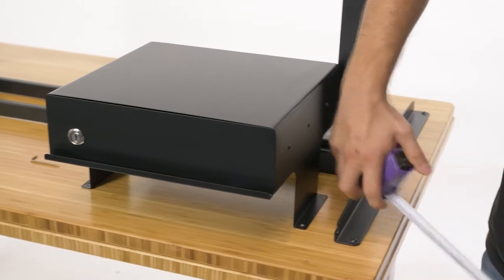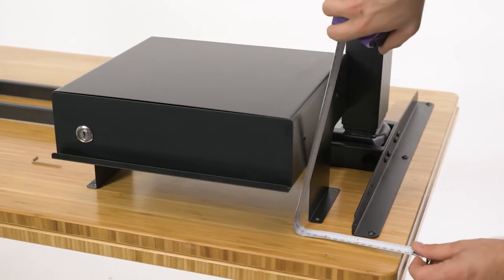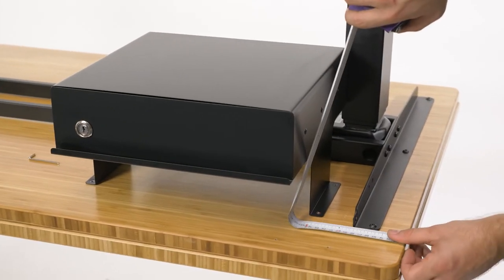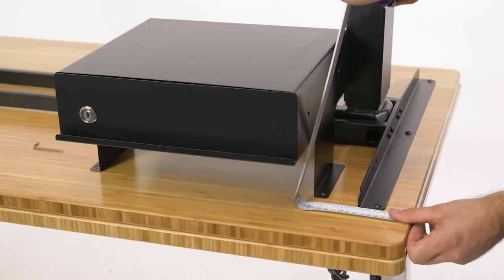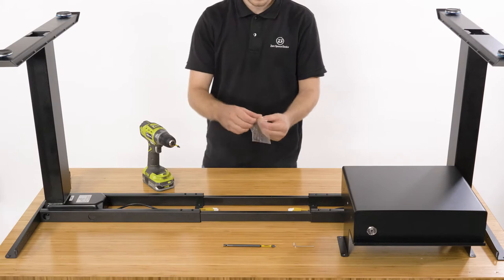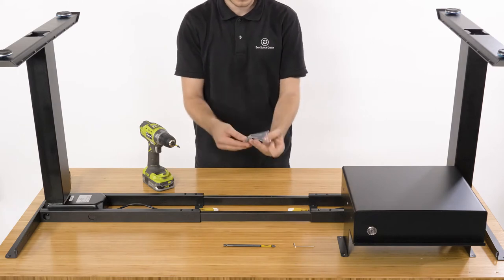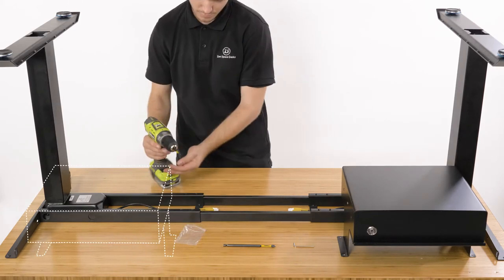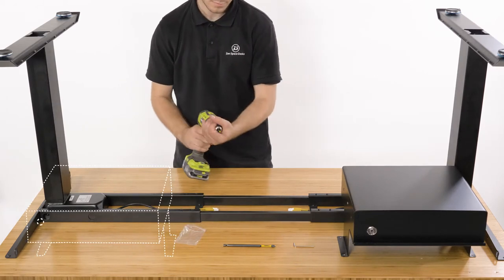When aligning your under desk drawer, ensure you leave enough space between the drawer and the desk leg. We recommend placing it on the far right as shown here or the far left.